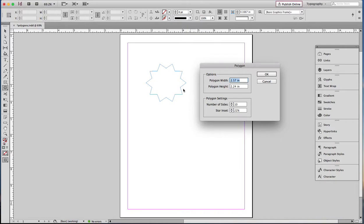Now the inset is the percentage of distance from the outside to the inside here. If it were 100%, I will change this to 100%, it would go all the way into the center.